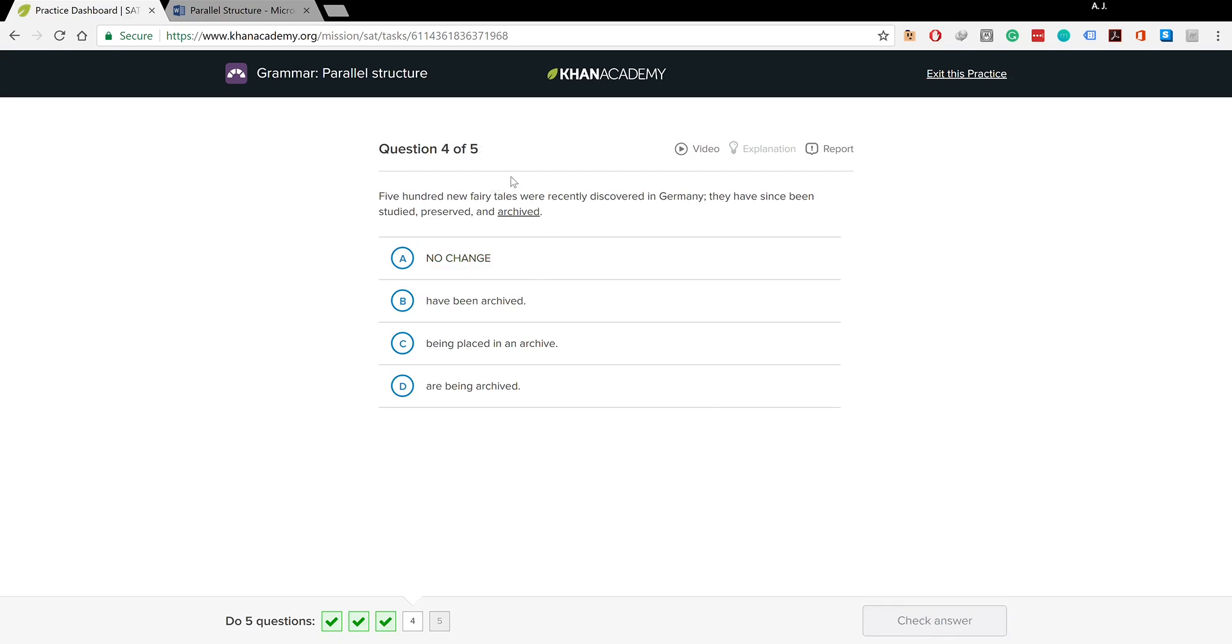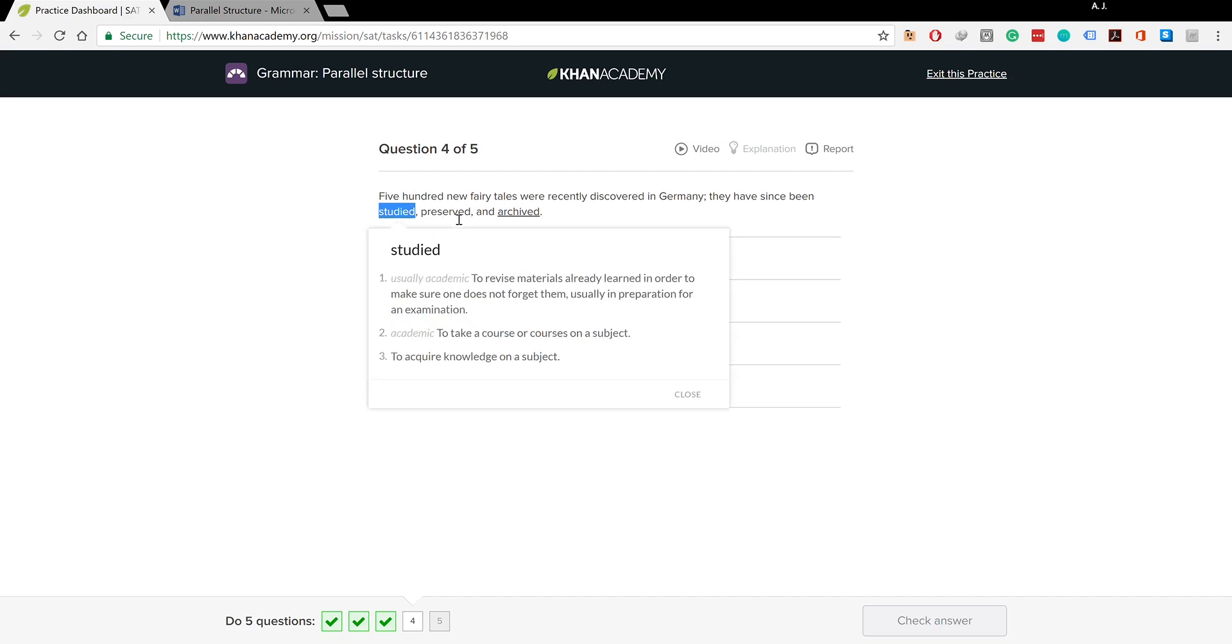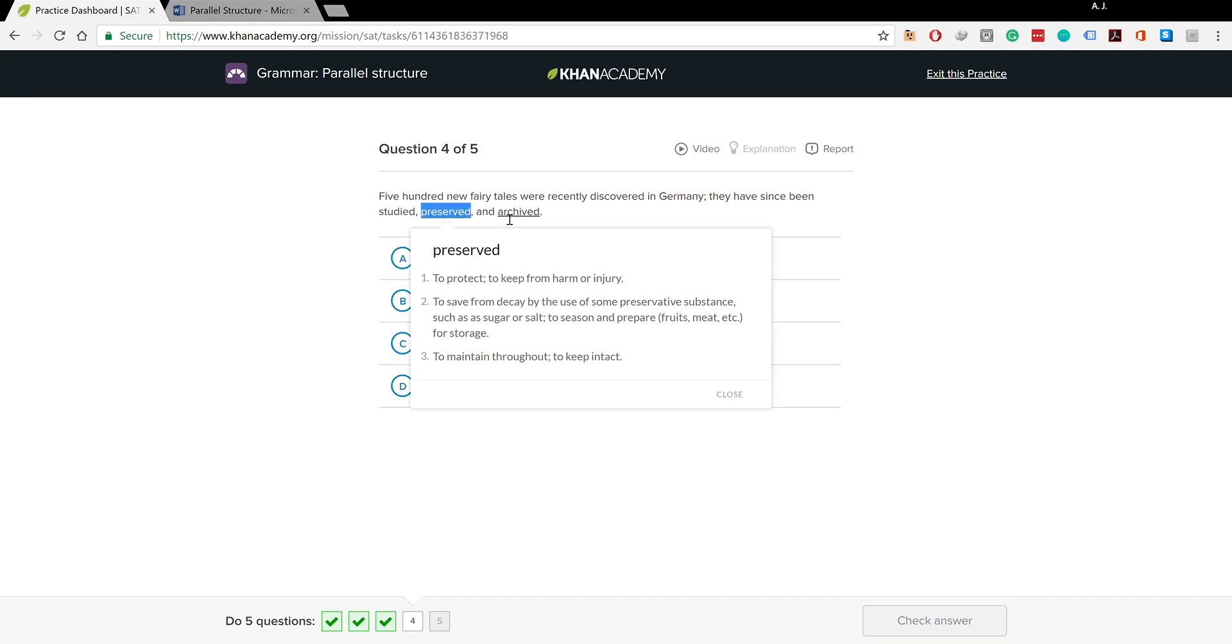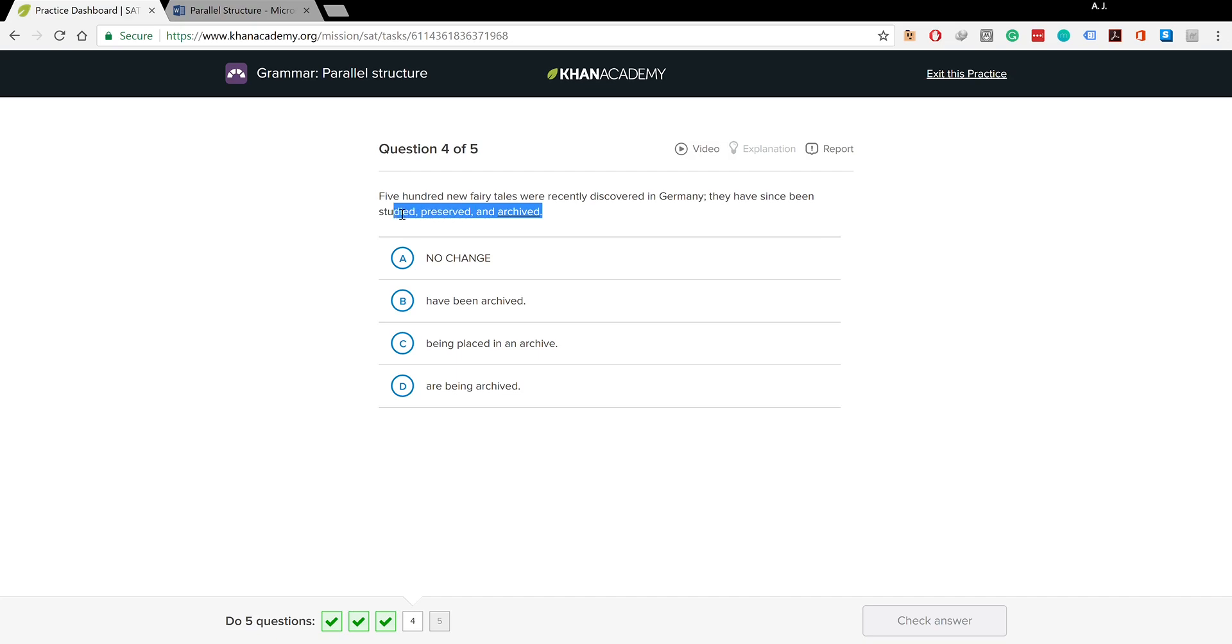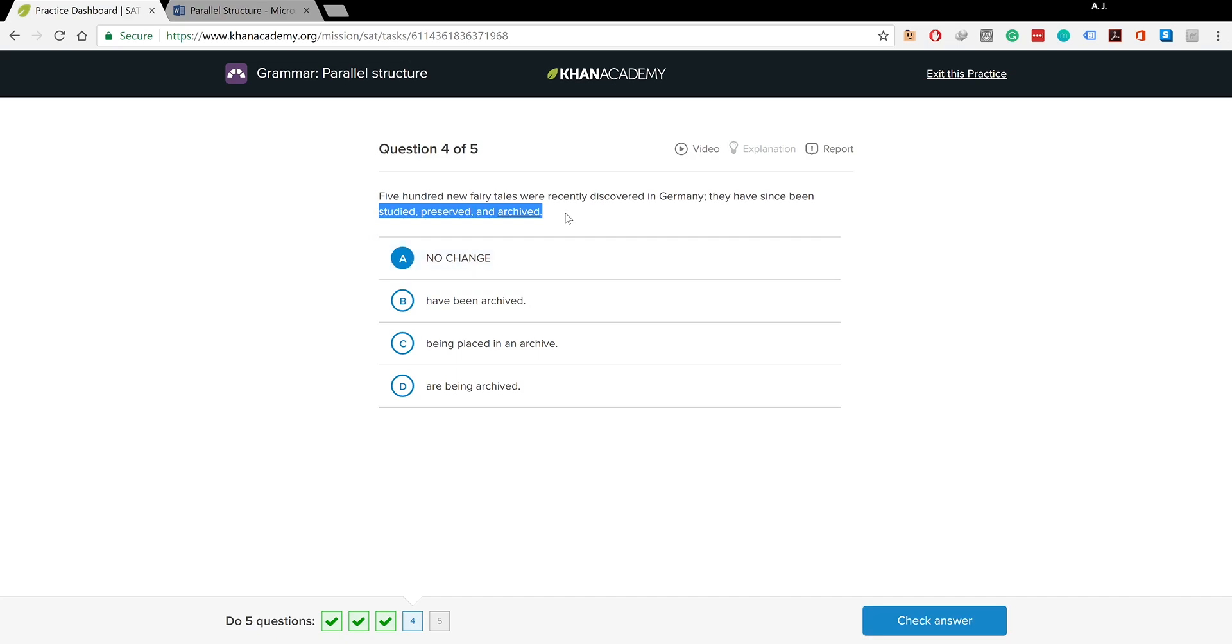500 new fairy tales were recently discovered in Germany. They have since been studied, preserved, and arc archived. Simple past, simple past, simple past - or here you've got the passive present perfect and it goes line in line with all of the verbs before. No change because the pattern is preserved.